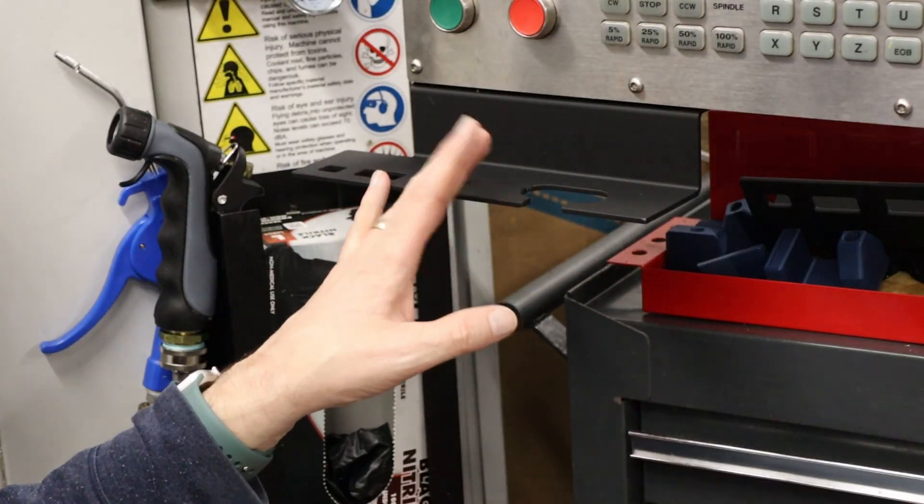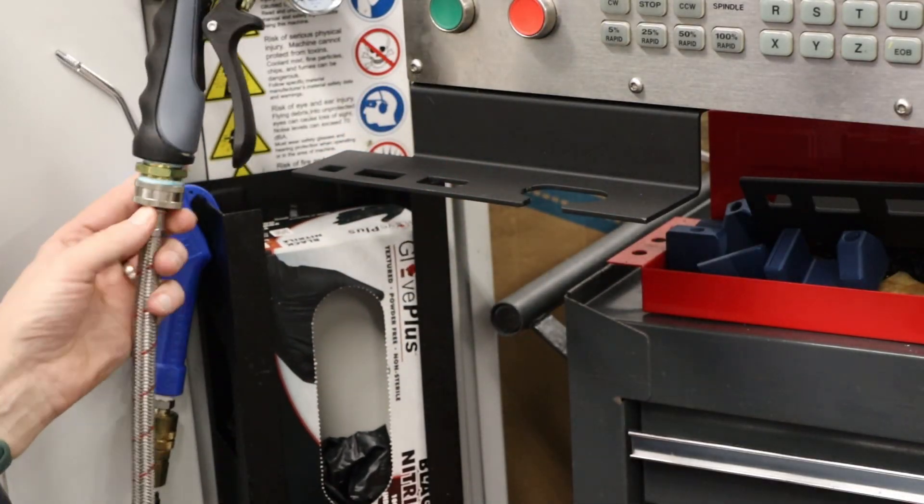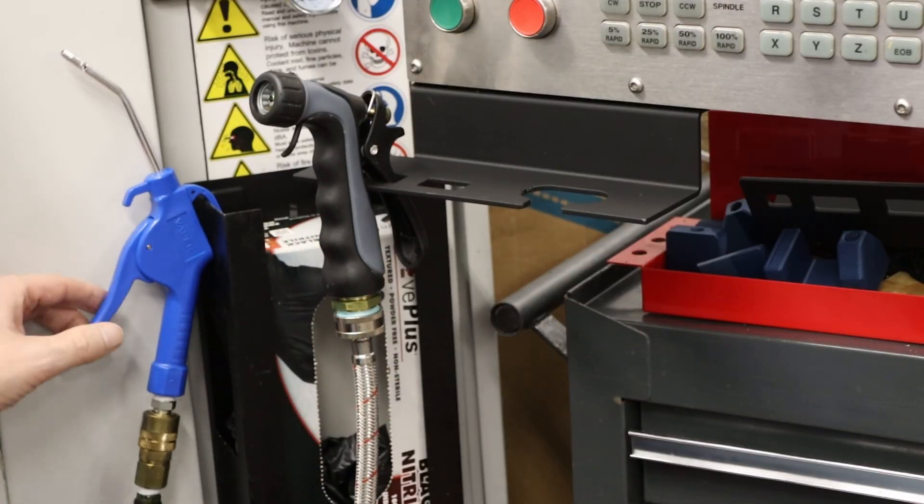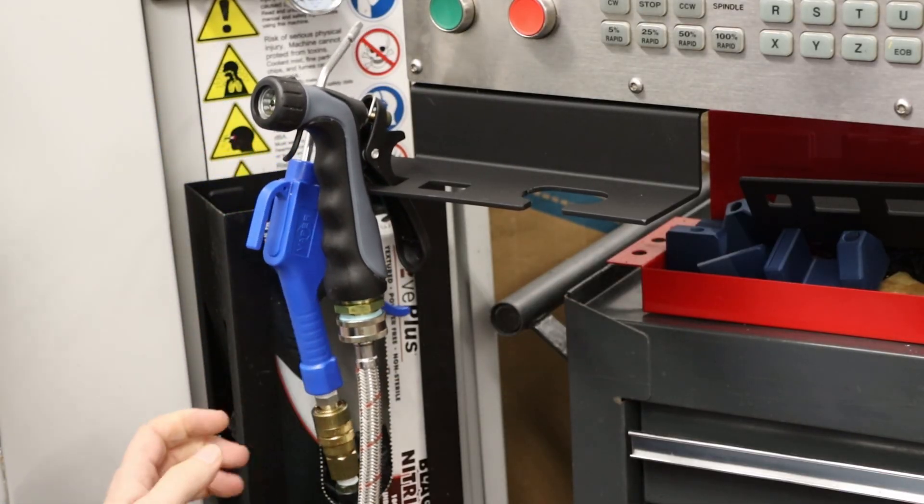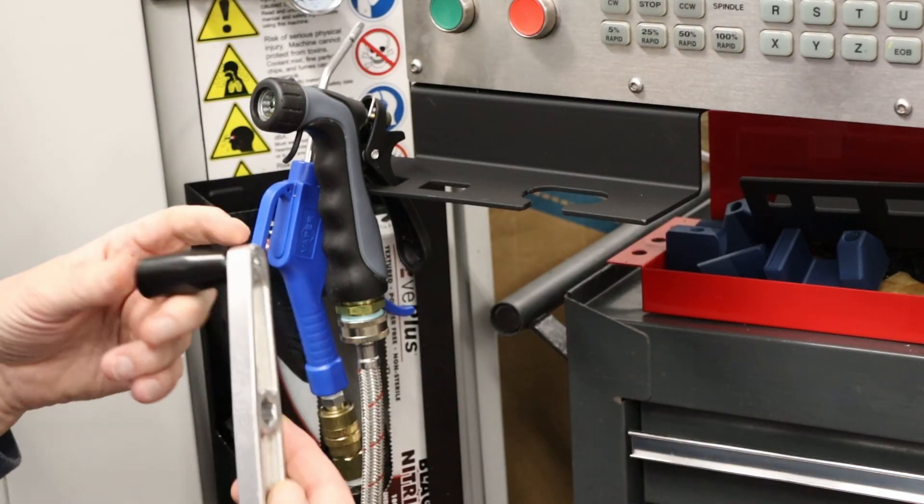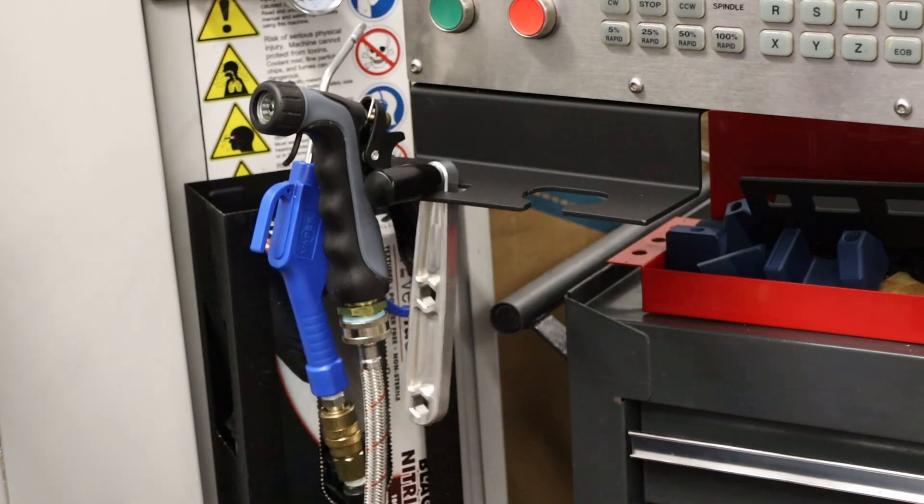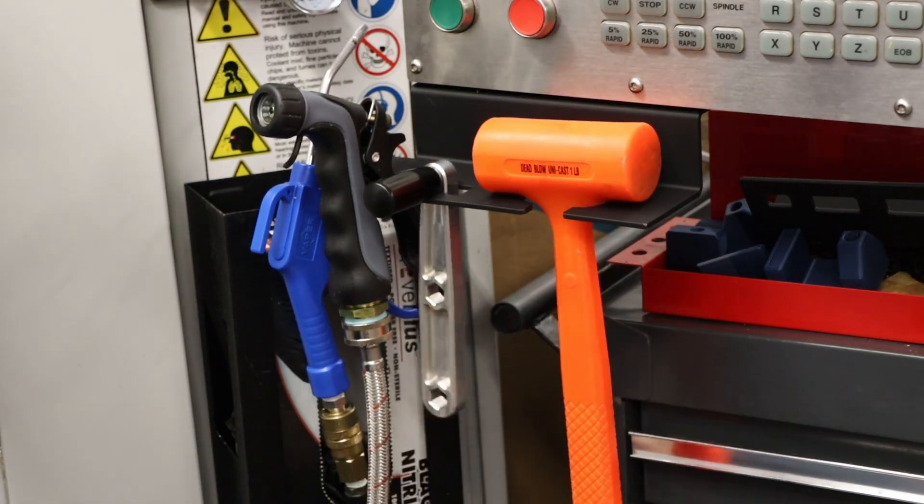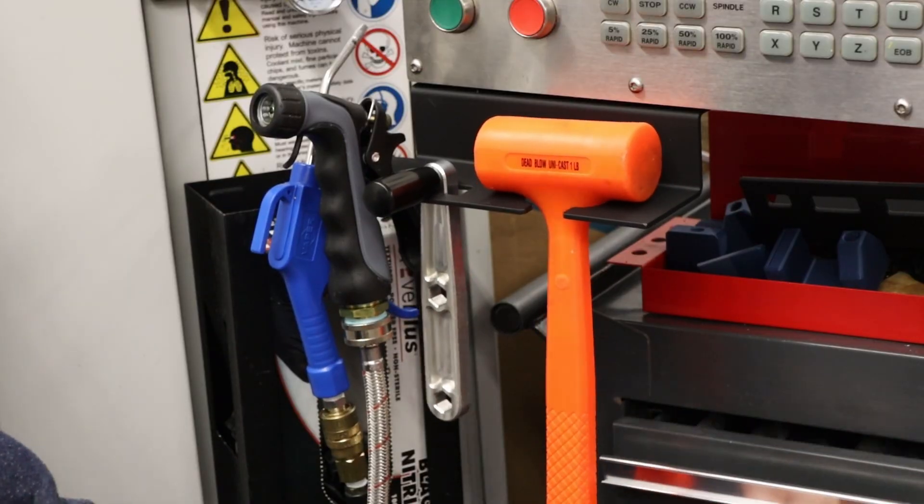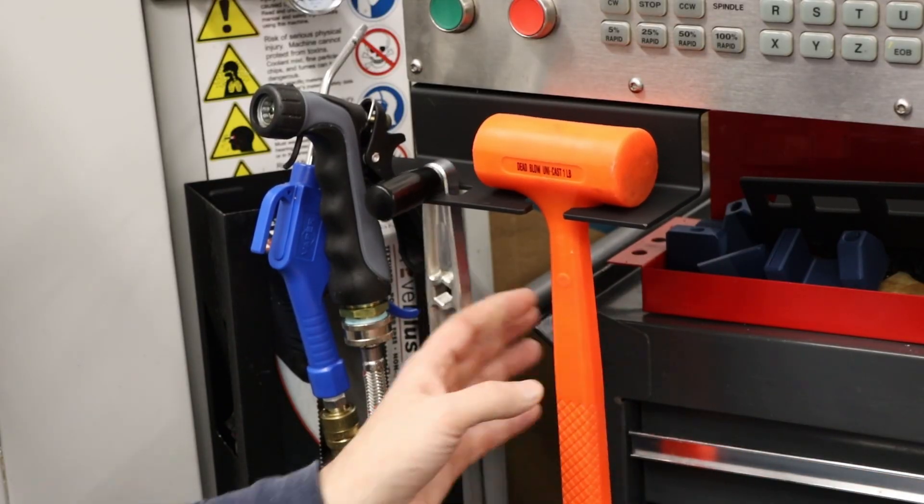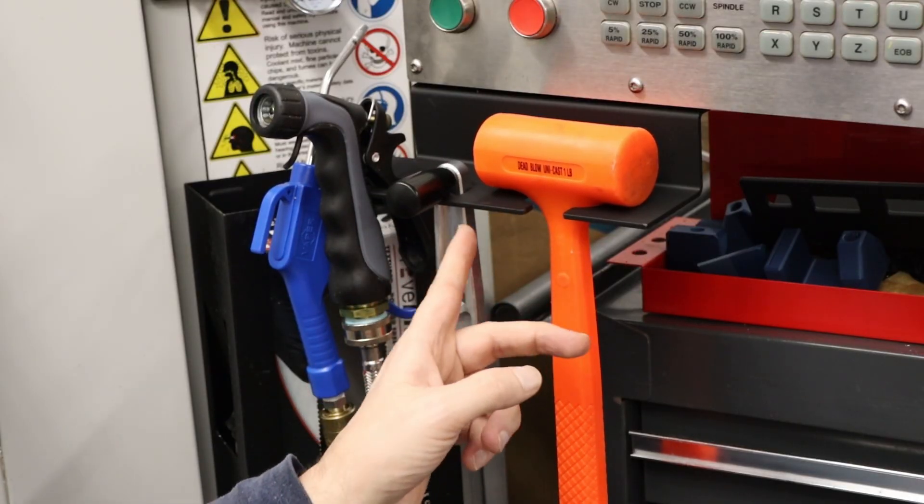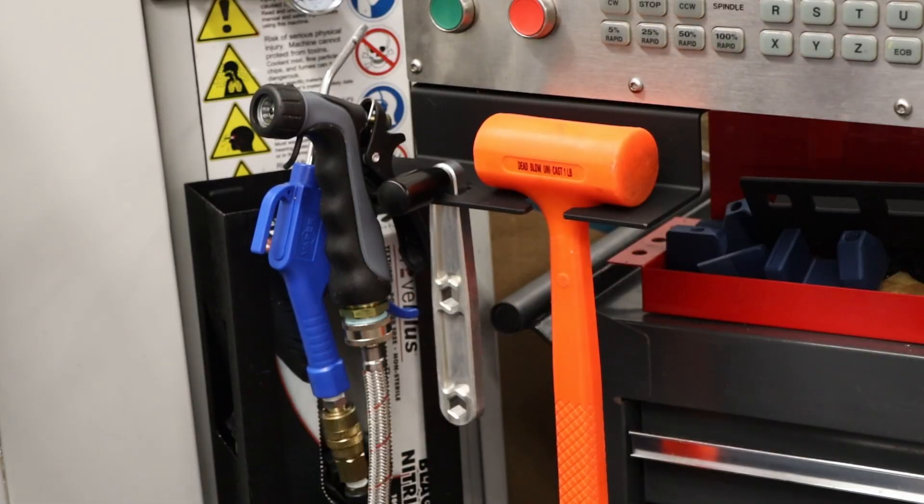So I went back to the computer and designed a new version. There's the next version I printed and it's definitely an improvement. The wash down hose fits there, the air gun fits there, my speed wrench fits there, so far so good. The dead blow hammer fits there, but this is where I ran into an issue: it hits the doors. So I realized that I needed to swap these two to put the dead blow hammer here and then the speed wrench there.